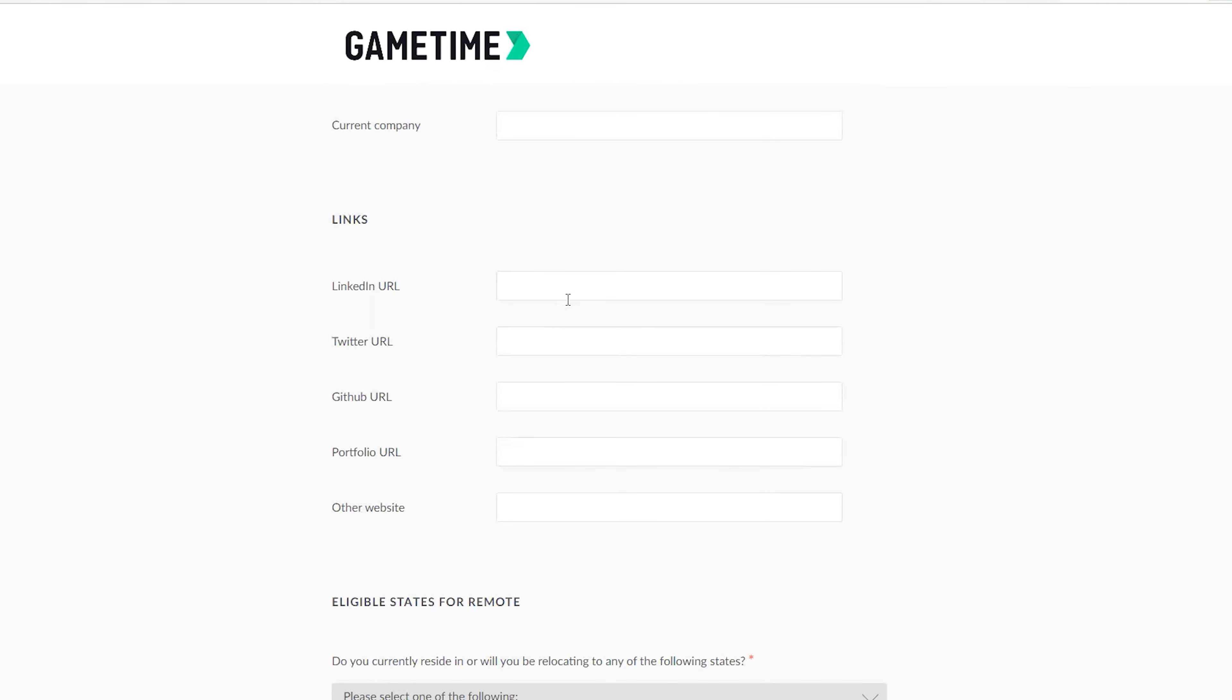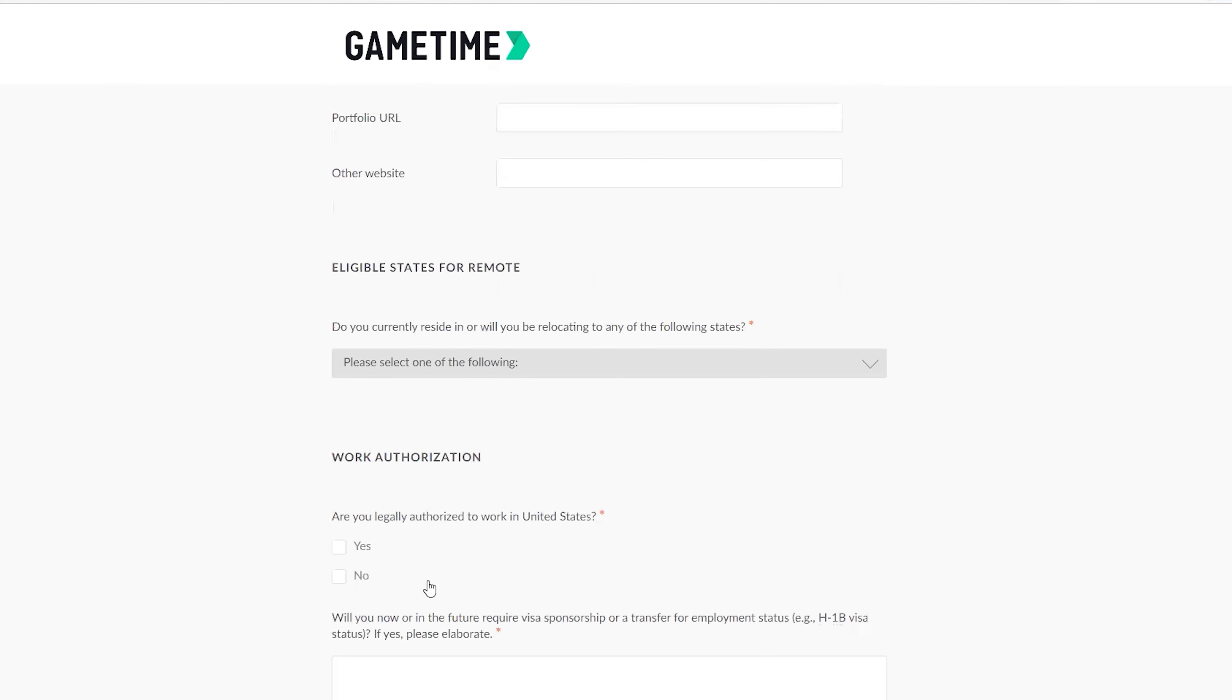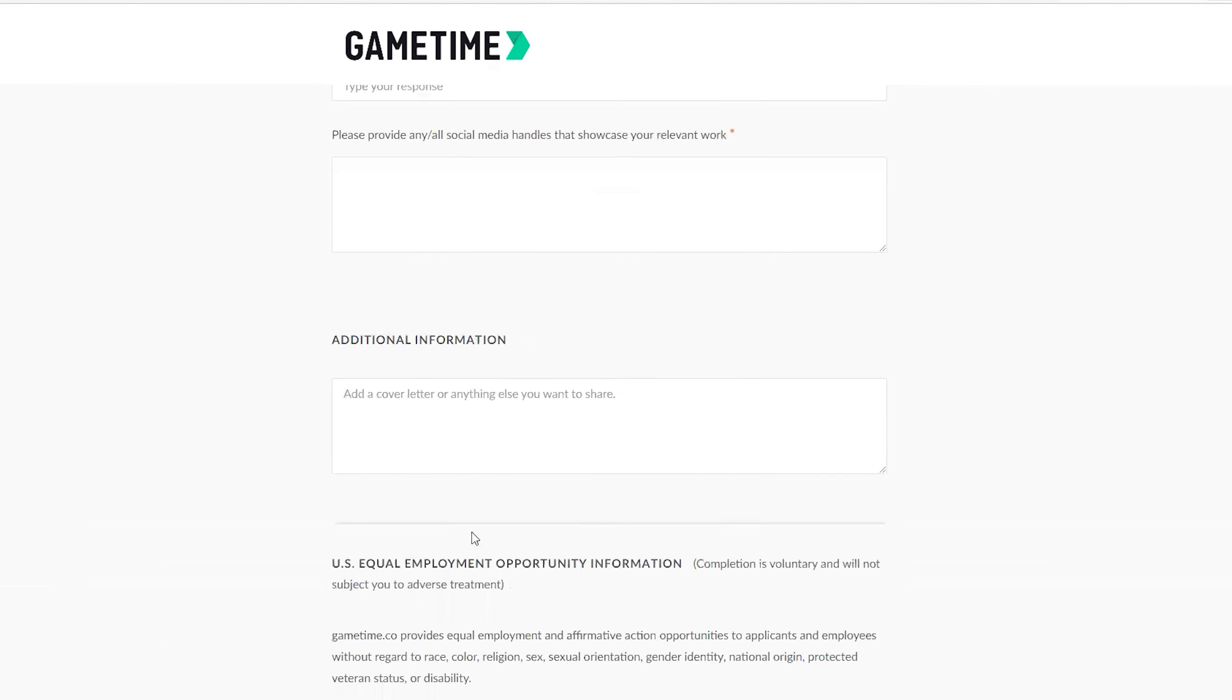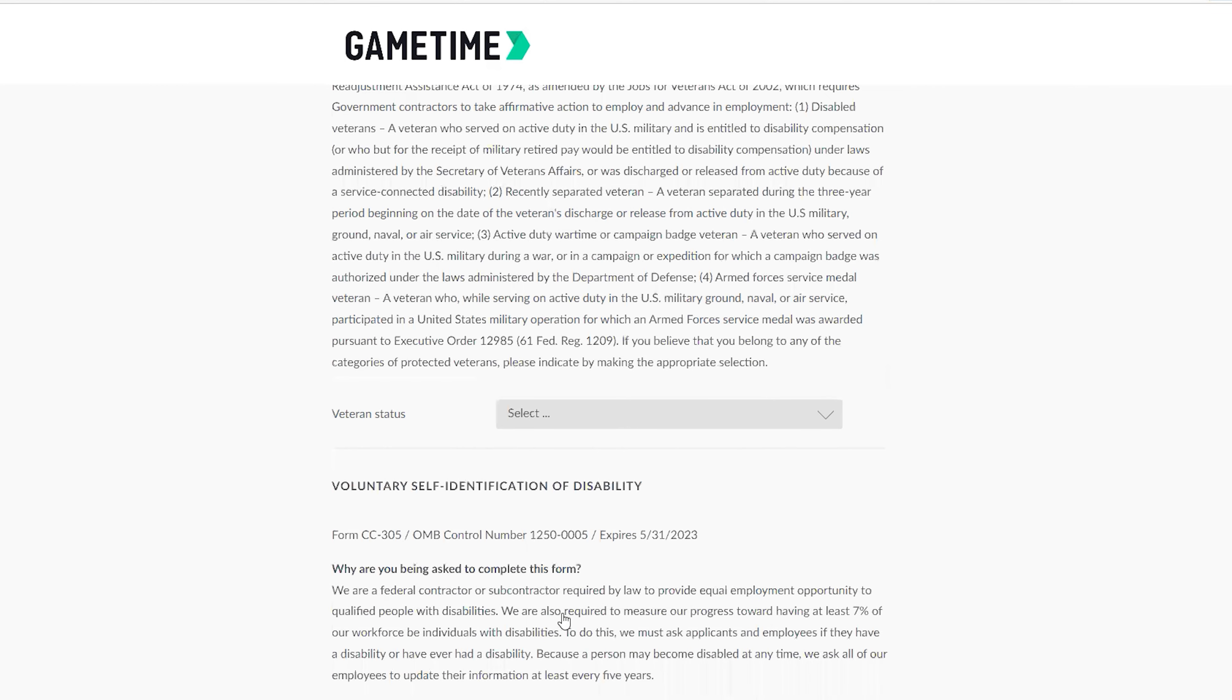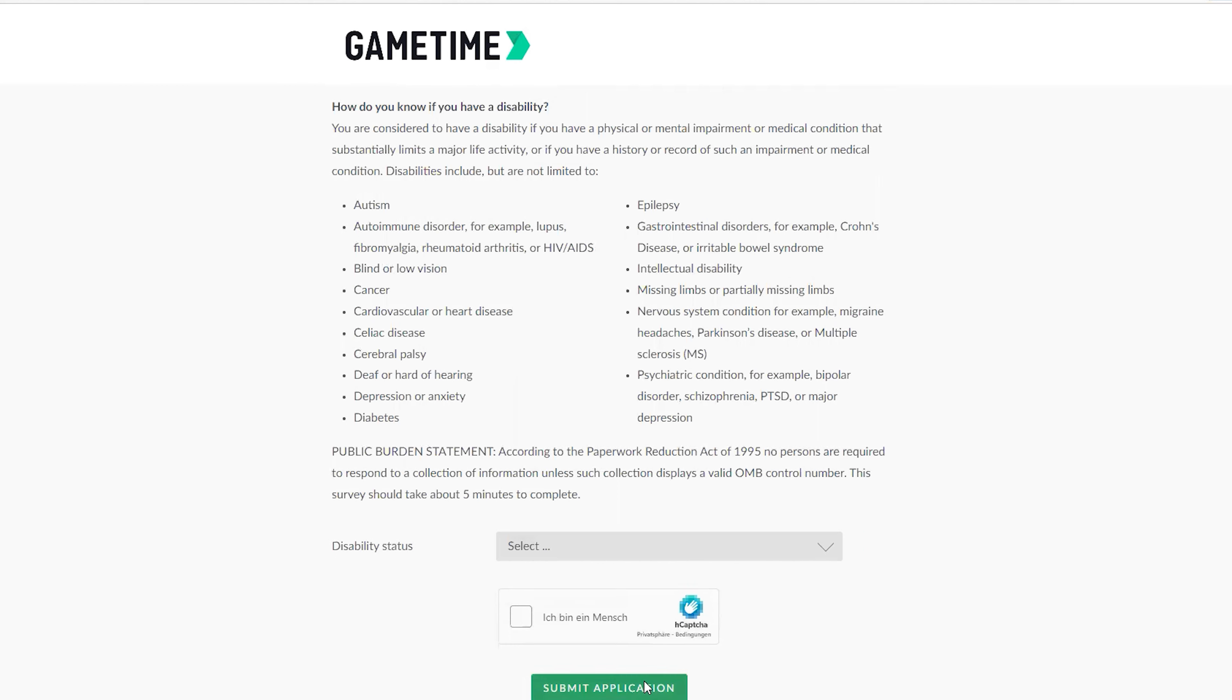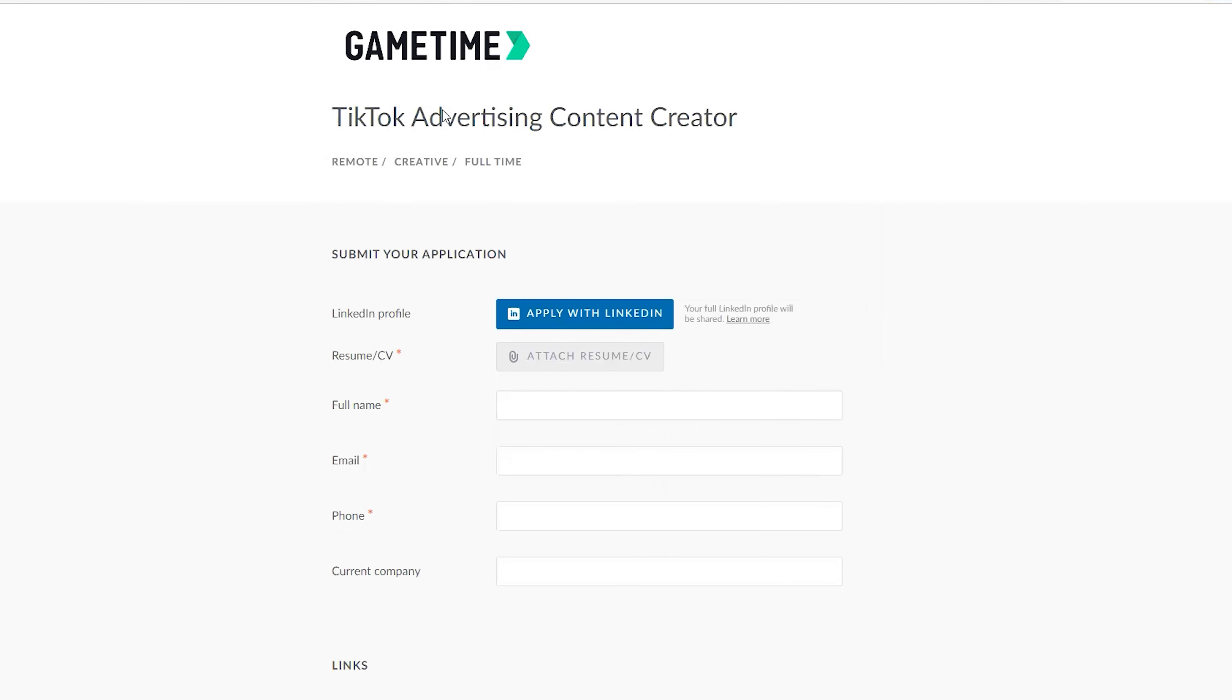Then they need to see your links to know if you're actually active on social media platforms. You need to provide your LinkedIn, your Twitter, GitHub, your portfolio and other websites. They have everything here: Do you currently reside or will you be relocating to any of the following states? They write everything here. Work authorization: Are you legally able to work in the United States? Everything is written here.